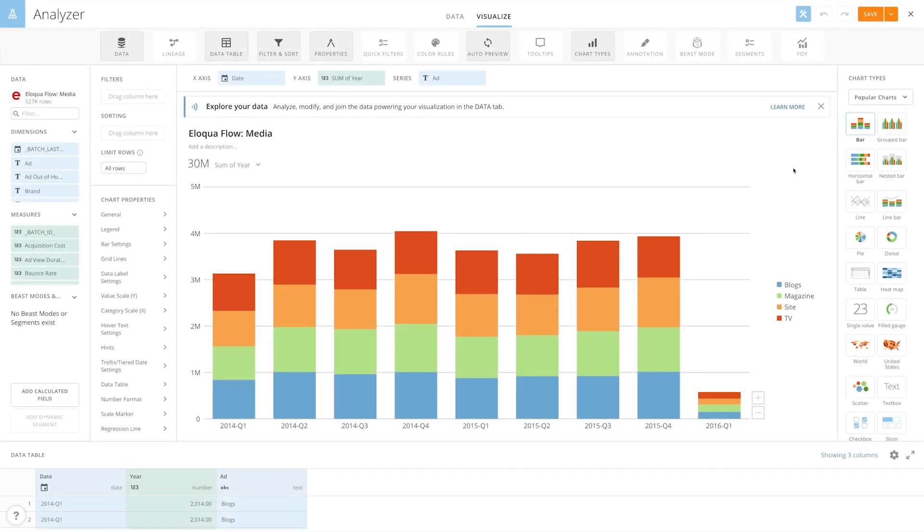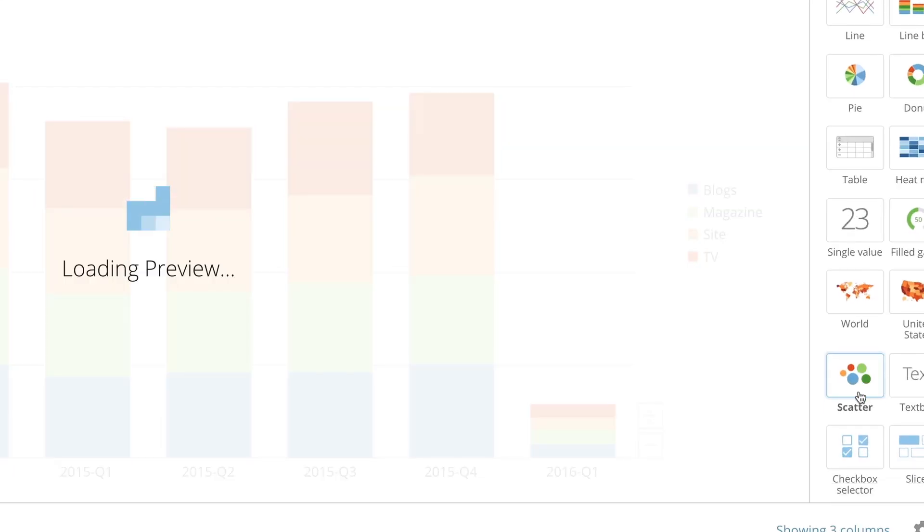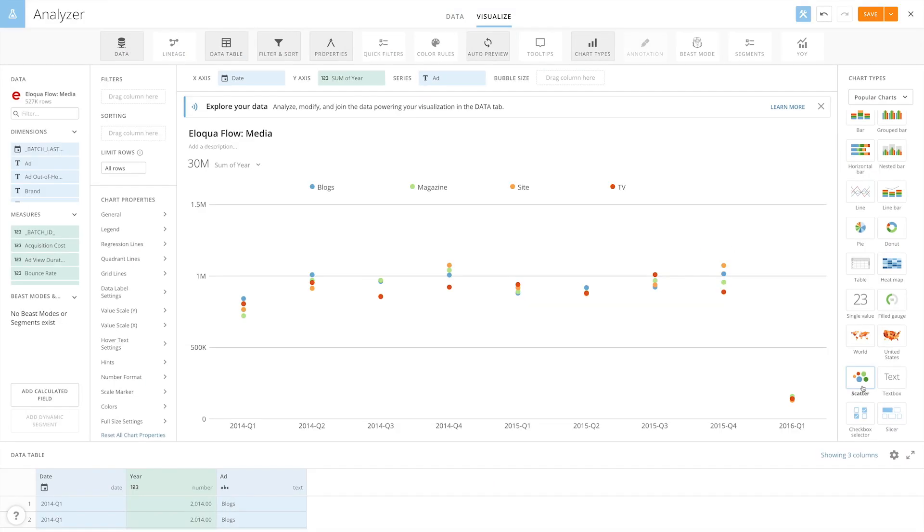To create a scatter plot chart, navigate to the chart picker and select the scatter chart type. For this example, we want to see the market spend by conversion rate for each social media channel.